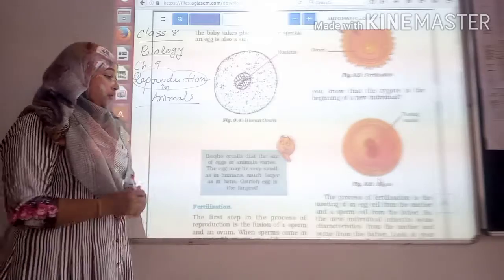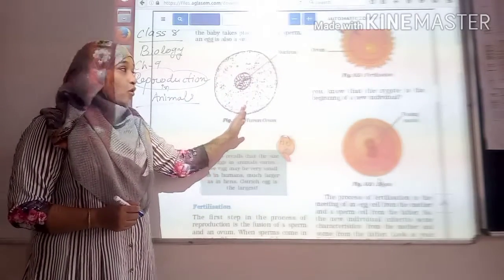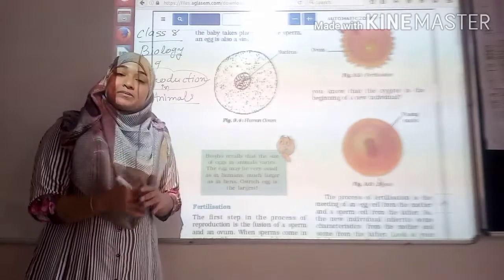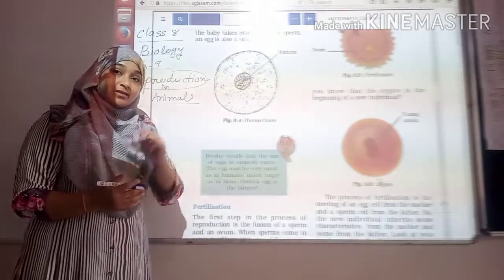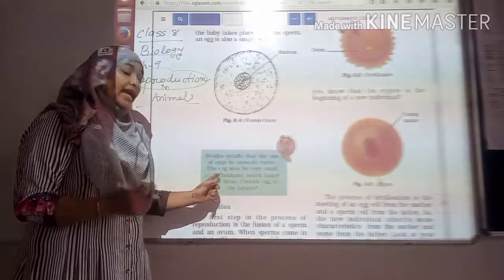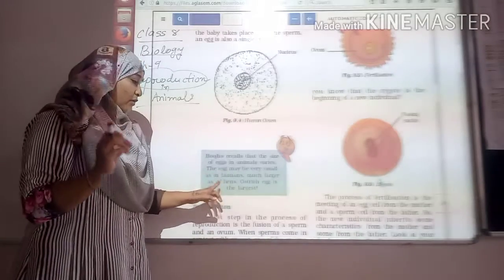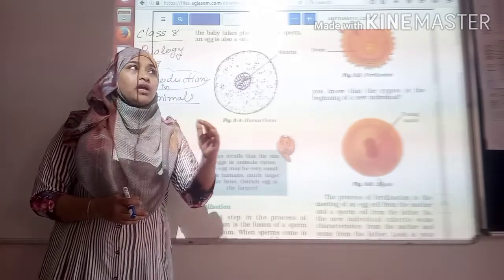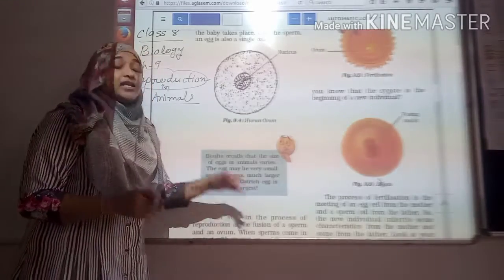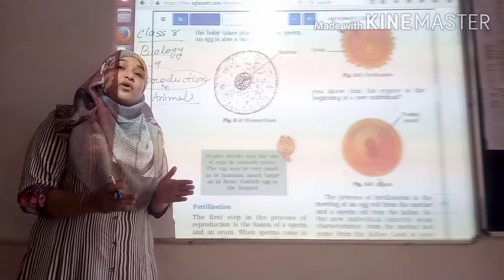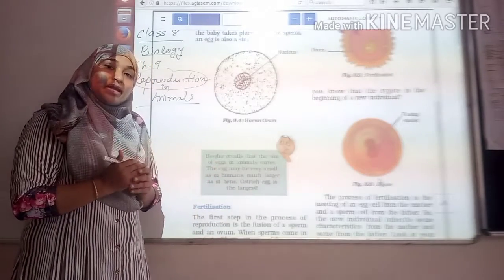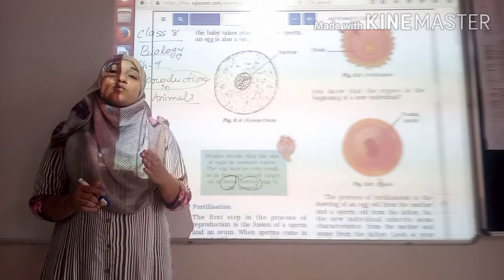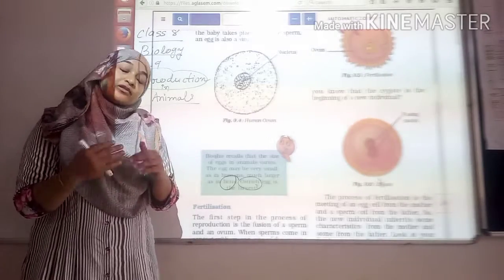What is fertilization? Before that, I want to tell you here students that this is the female gamete which is called the ovum. The size of the eggs in animals varies - they are very different. The egg may be very small, as in humans, or much larger as in hens. The ostrich egg is the largest egg of any living animal. Now here the main point is that the egg of a hen and the egg of an ostrich - both eggs are also single cells, but they are fertilized cells.